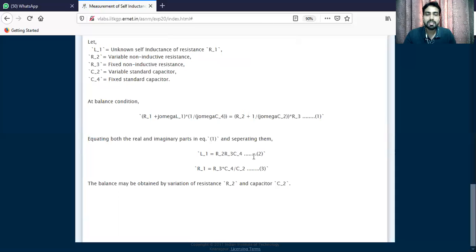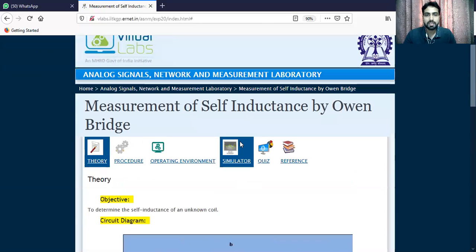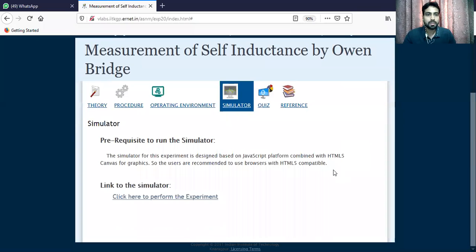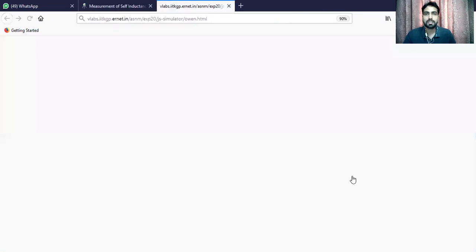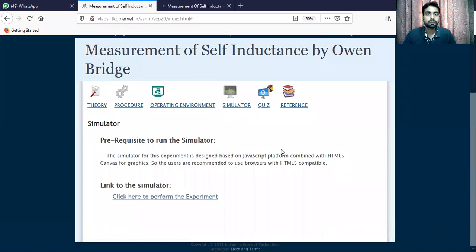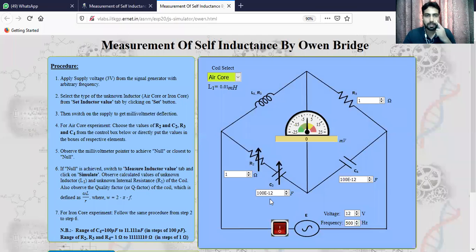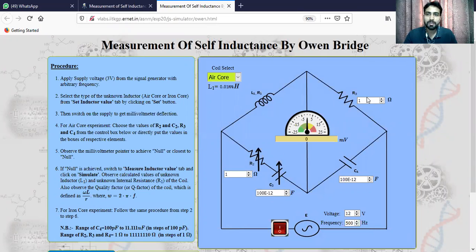When you have the null, note down all the readings and apply the formula — you can easily find out the rest of the values. Now let's perform this simulation. As we talked about, this depends on the circuit values. This is basically the bridge, and the bridge has L1, R1 as our coil impedance, R3, C4, and R2, C2. All these components are present here.